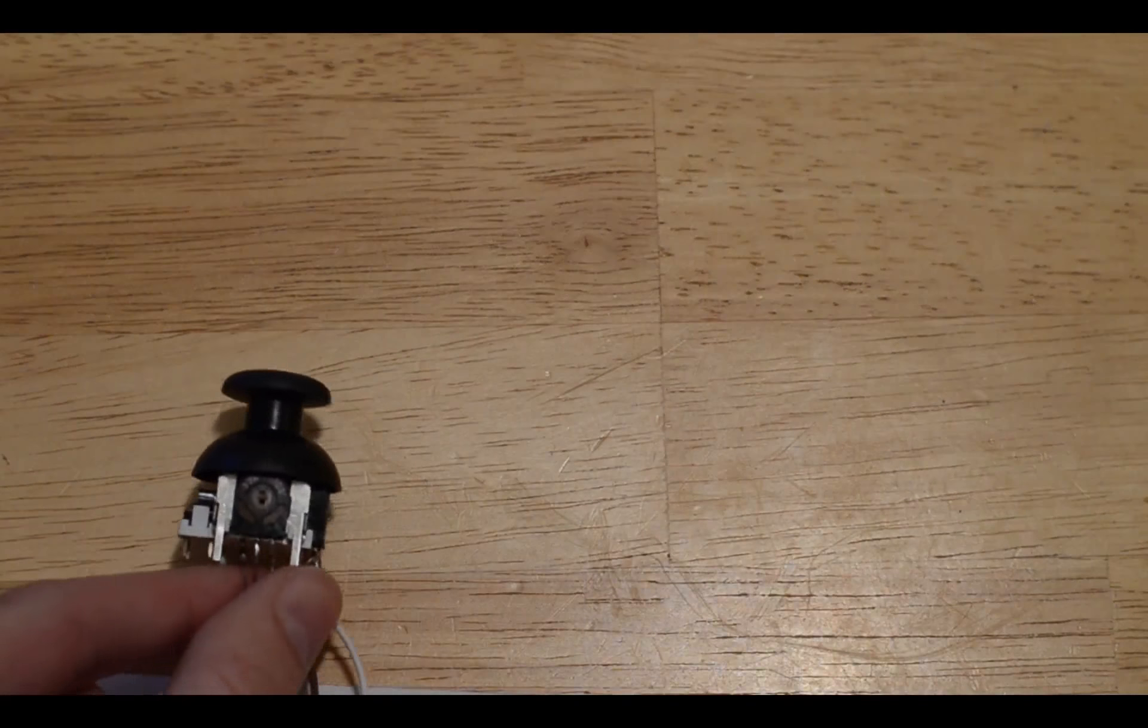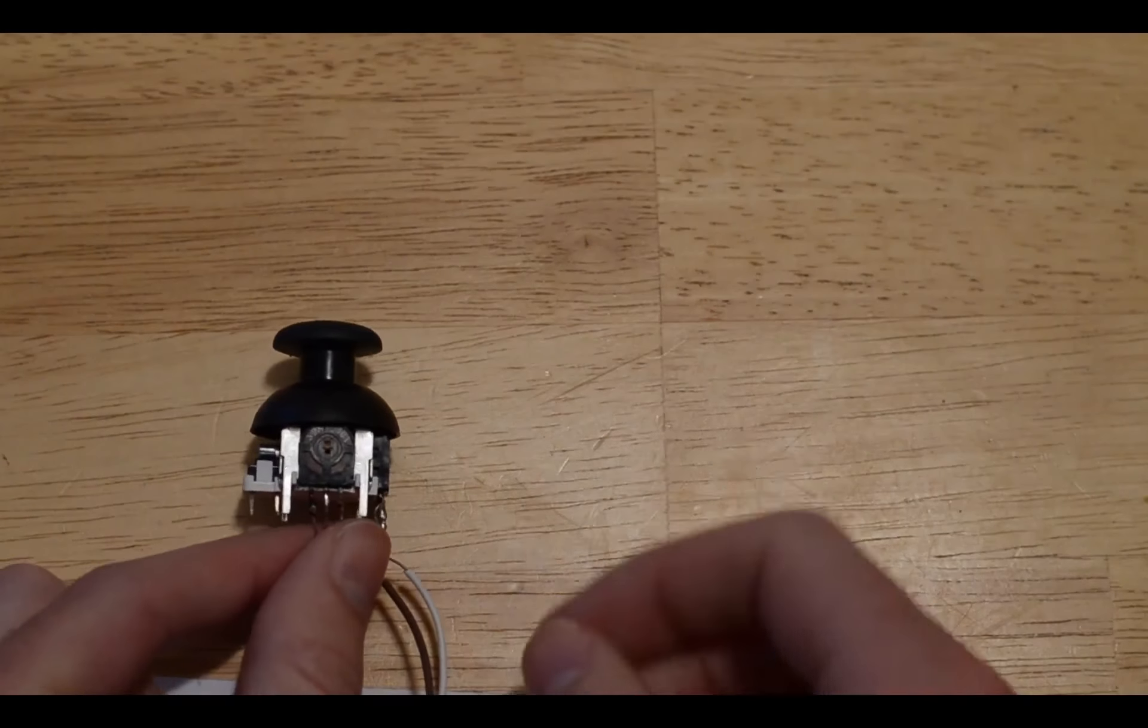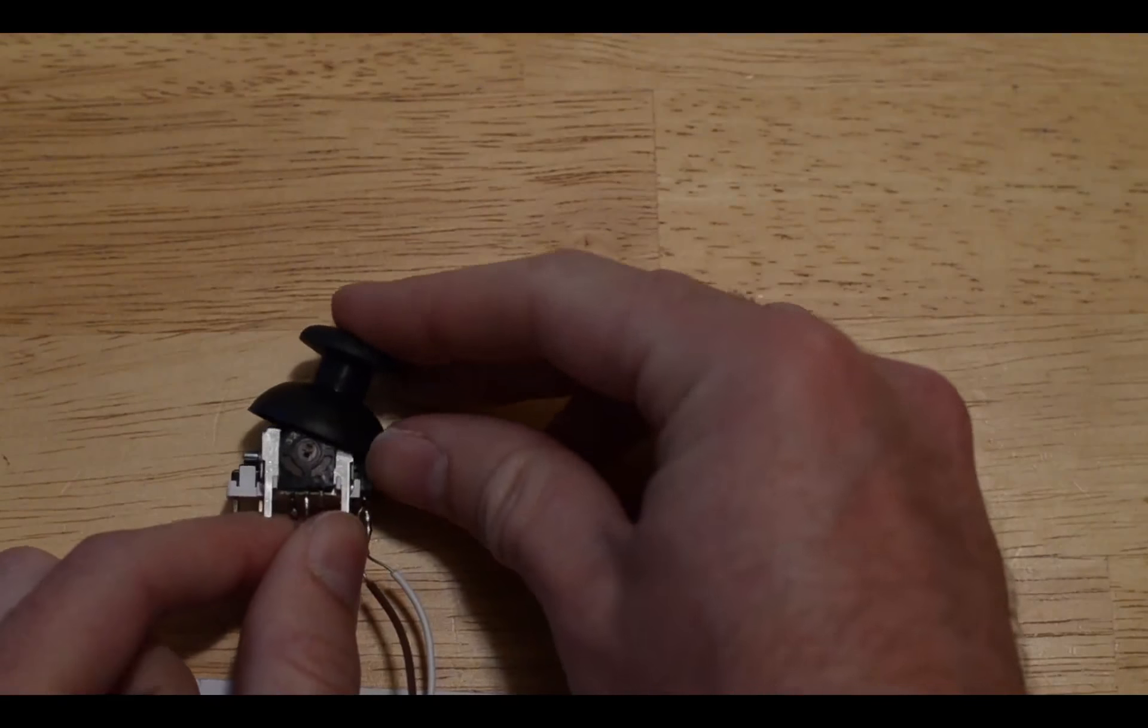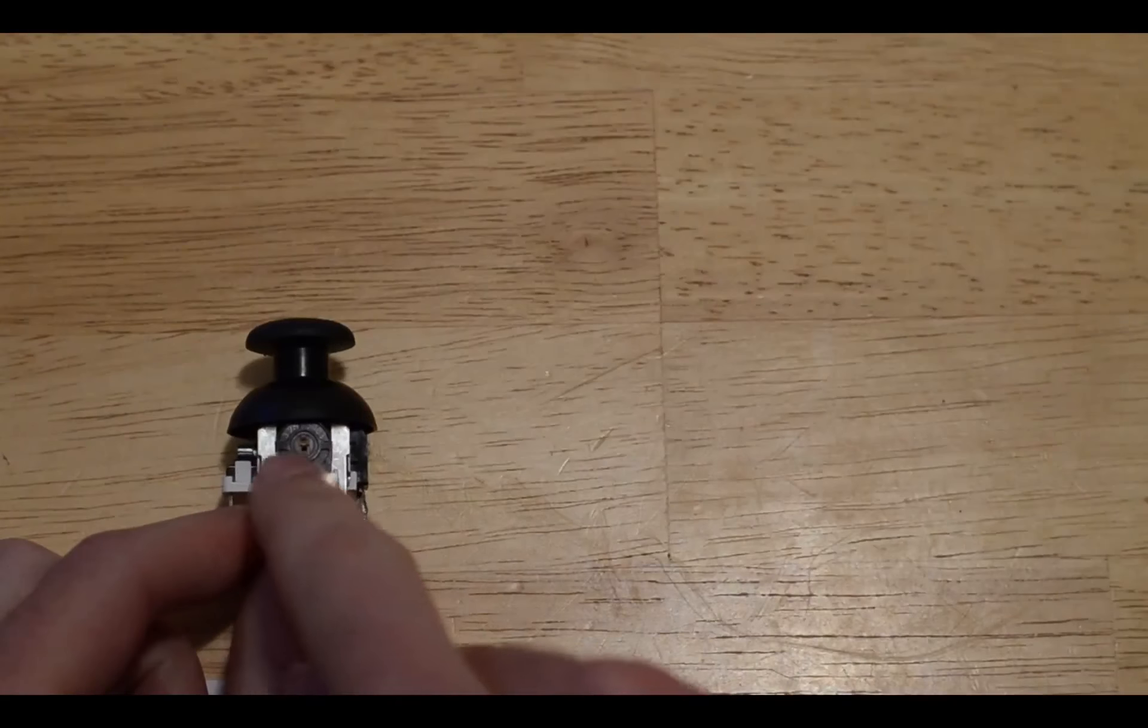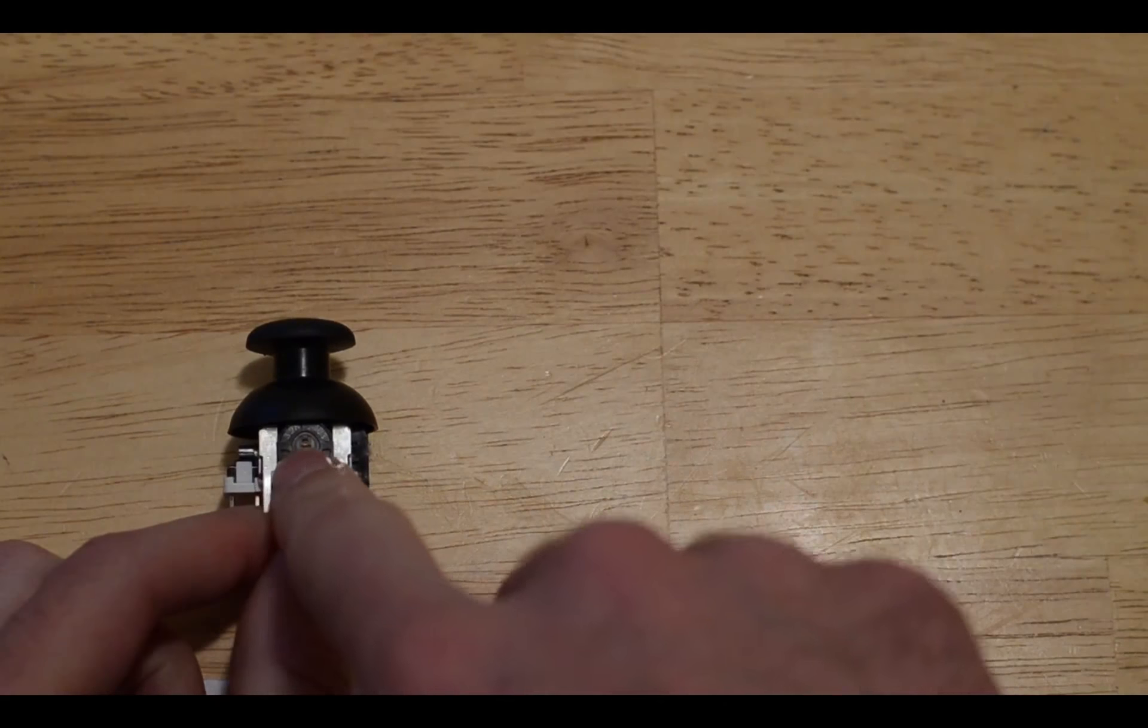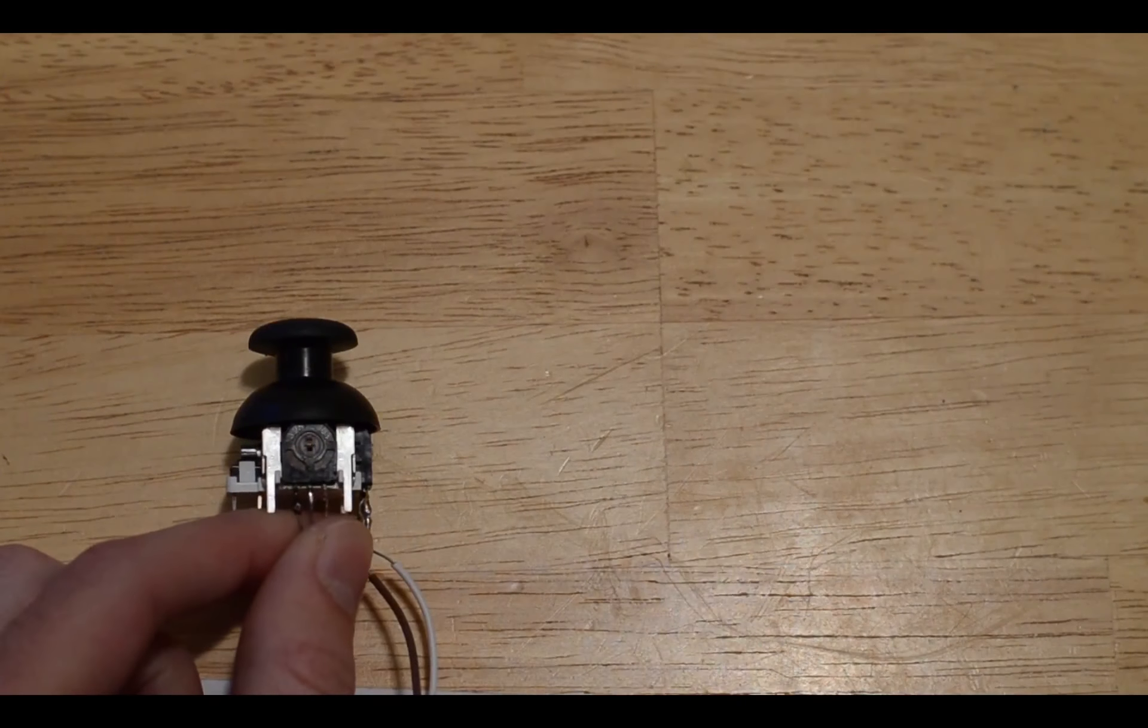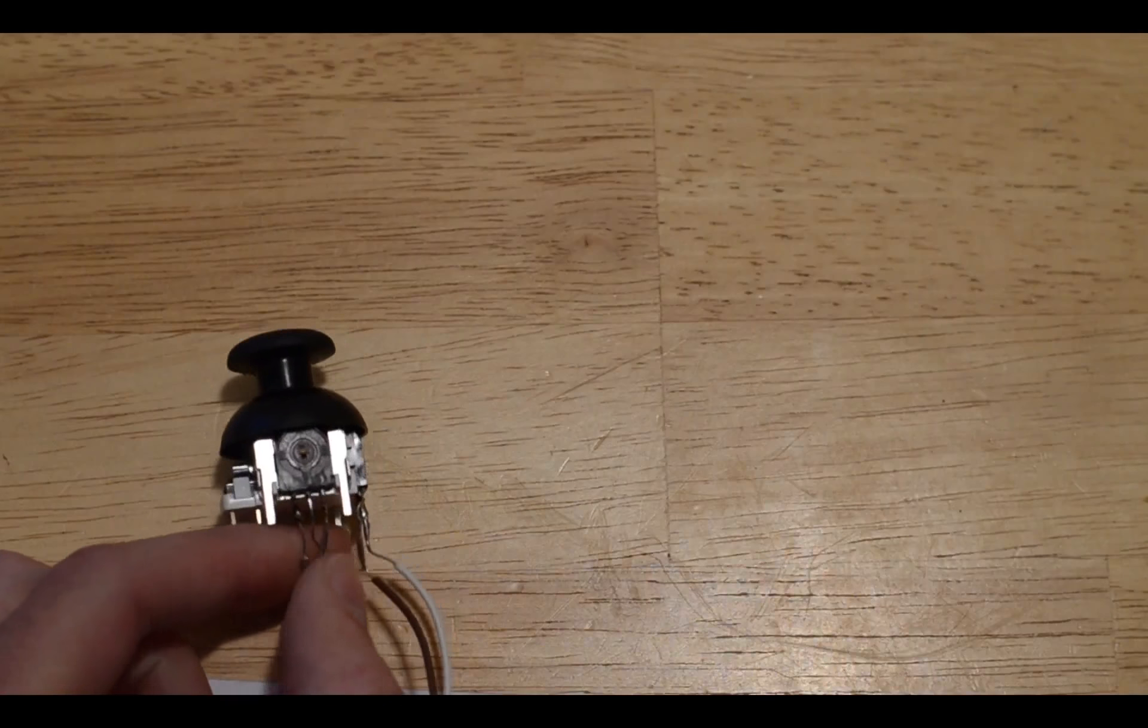What a potentiometer does is it varies the resistance. So if I turn this you can see this little knob in the potentiometer move, and that will control how much resistance there is in the circuit.